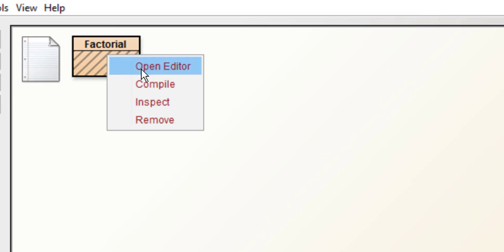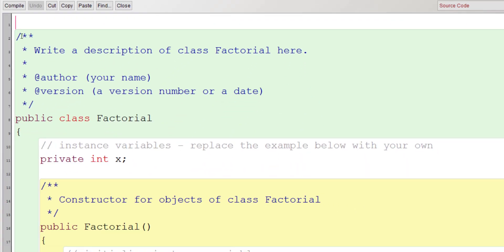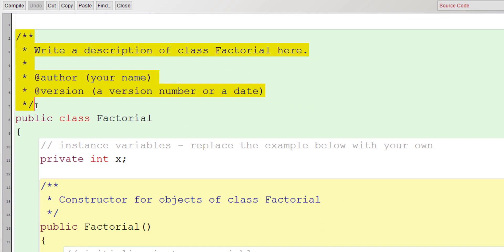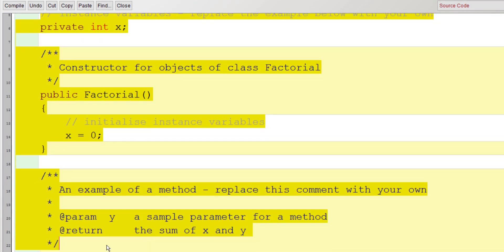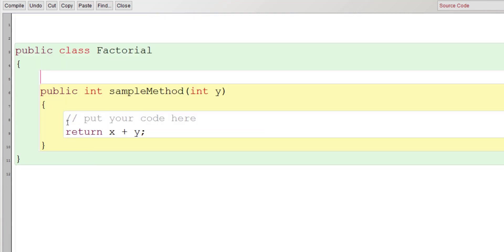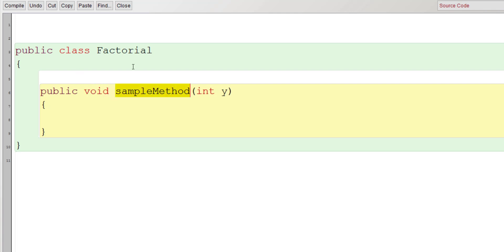Right-click on this and open the editor. Maximize the screen and delete the comments because they are not required. Delete these lines of code as well. Change the return type of the method to void and change the name of the method to 'cal'. We are going to find the factorial of a number, and we'll pass the number as a parameter — int n.